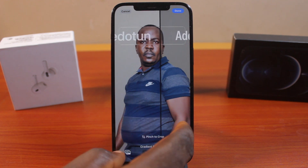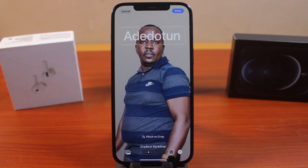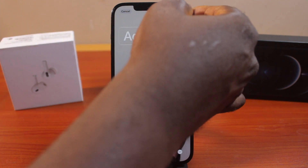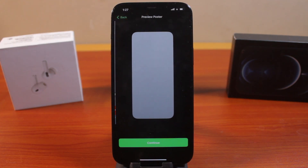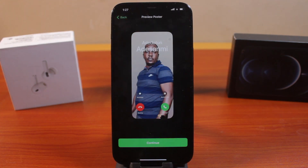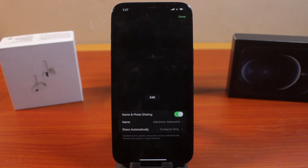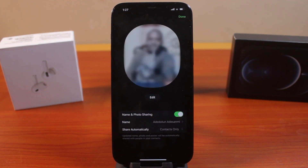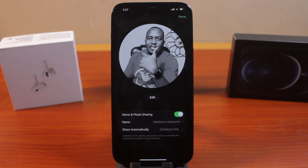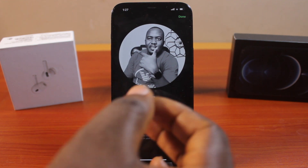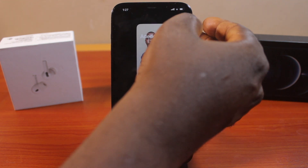Once you have the perfect photo you want to use as your poster photo, click on the Done button. Then wait for it. This is how your FaceTime poster photo is going to load. Click on Continue. Then wait for this to load — this is going to load both the poster photo and the contact photo. Once you're satisfied, click on Done.